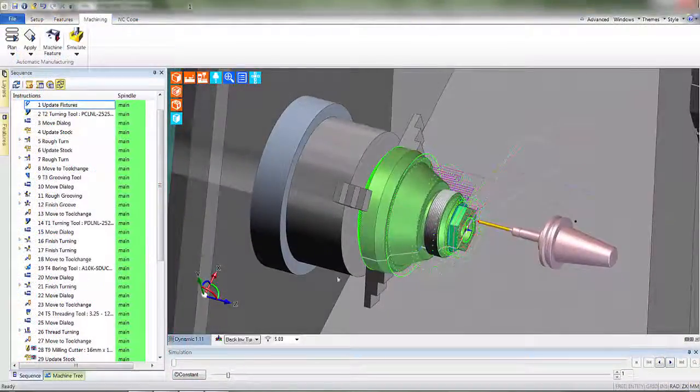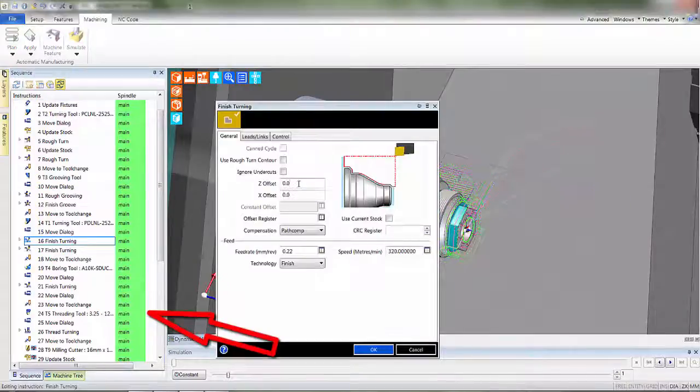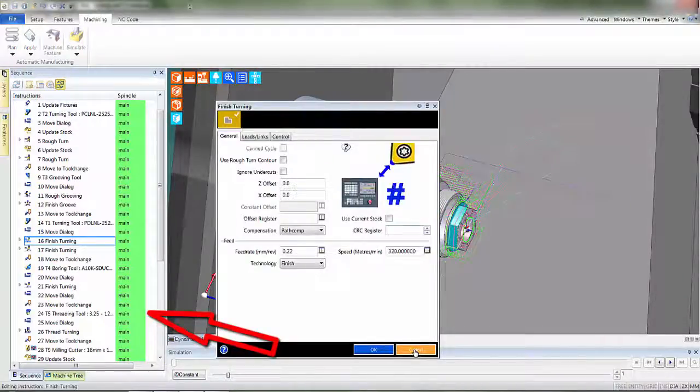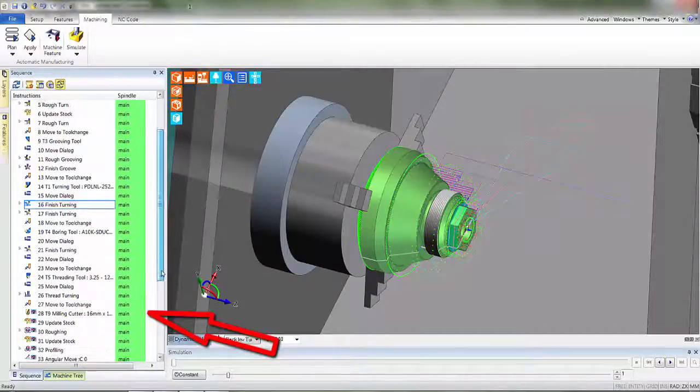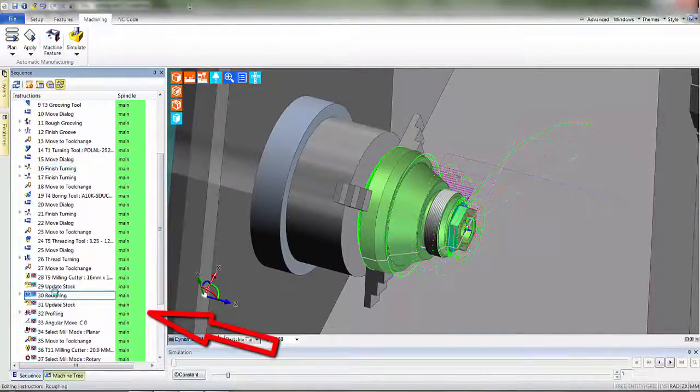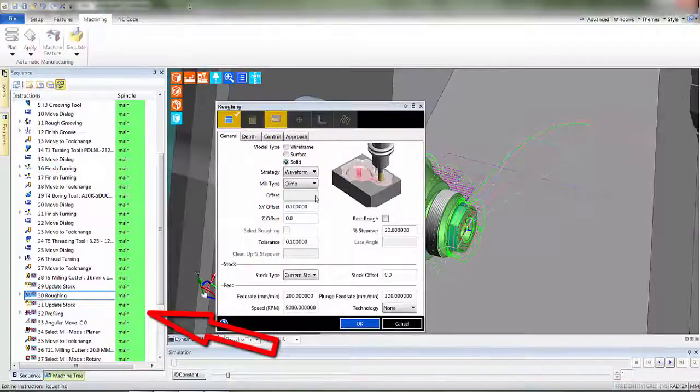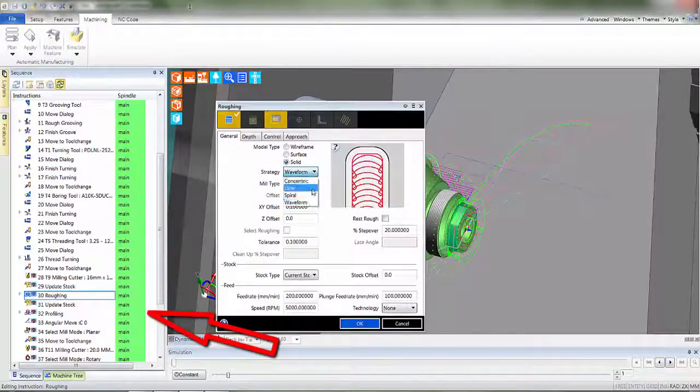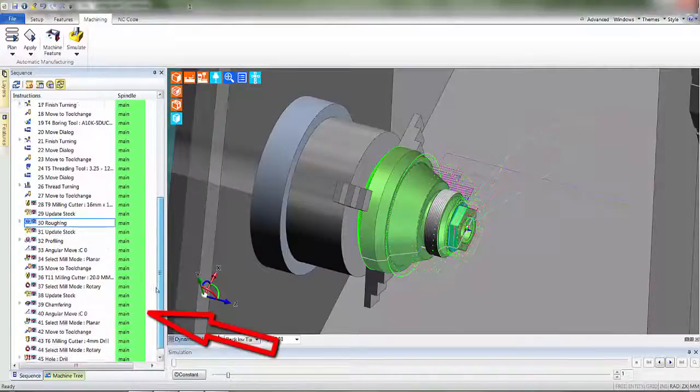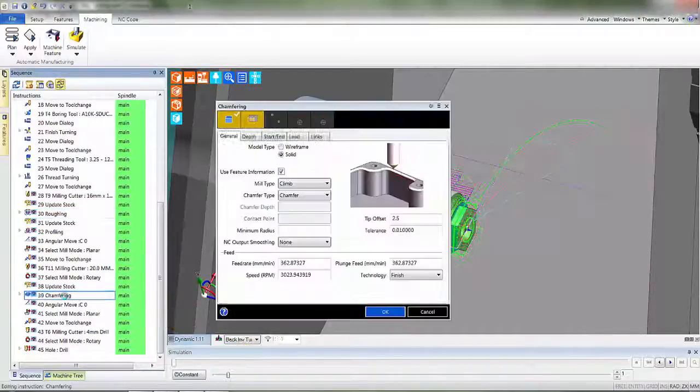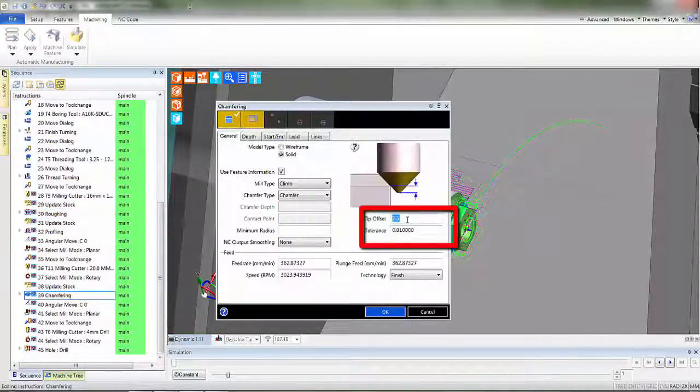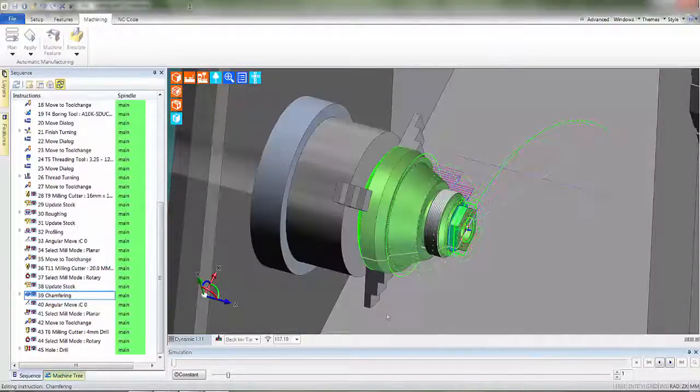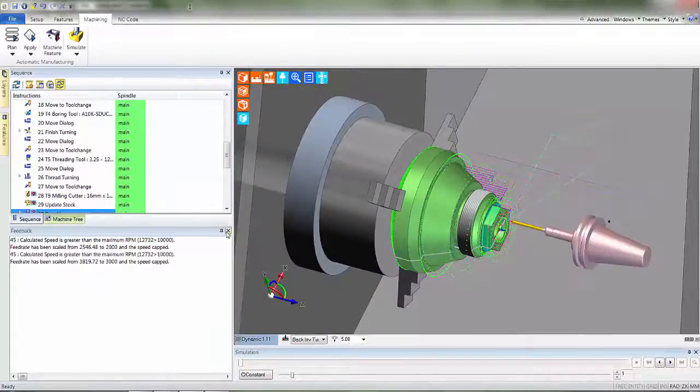A user can edit any of these toolpaths. Simply double-click and now we can see the finished turning cycle. Moving further down, we can edit one of the milling cycles. Here we see the roughing cycle, which is using one of the best toolpaths known to the CAM market, WAV4. Lastly, we see the chamfering cycle, which has been used to remove the sharp edge from the milled hexagon shape. Let's change the tip offset.